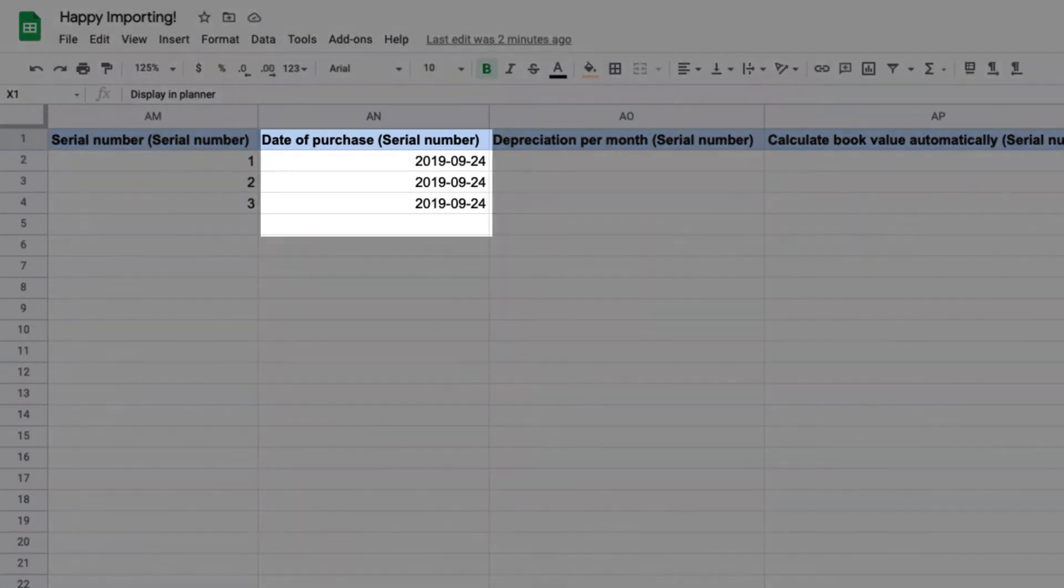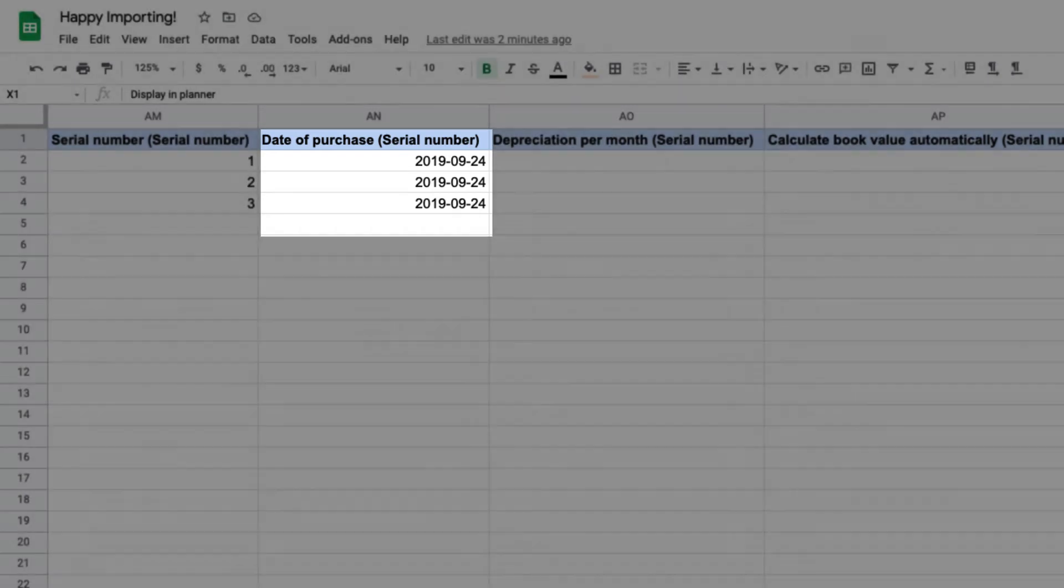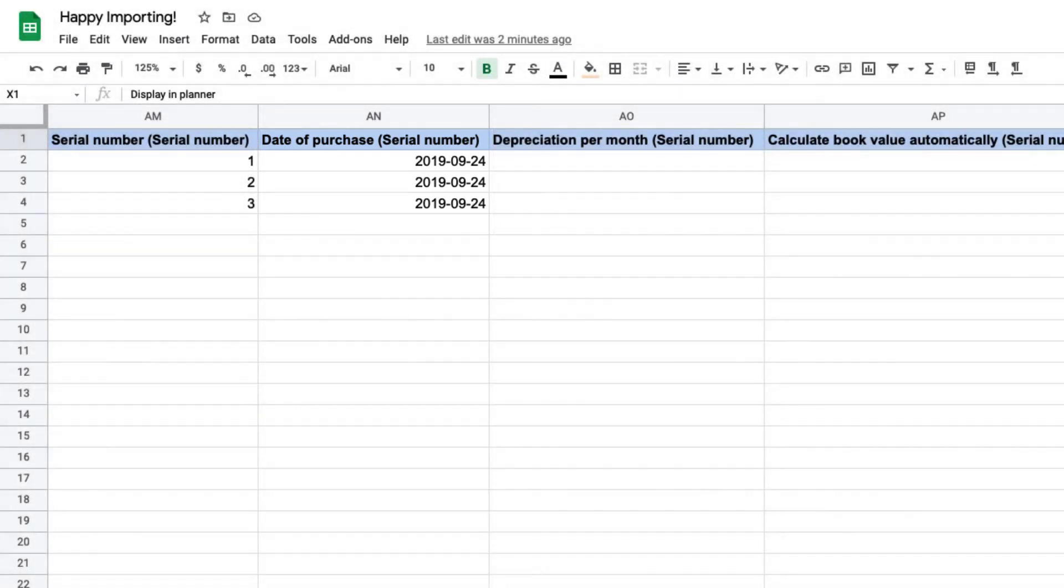The date of purchase determines when this unit will be available to plan. If left blank, this will be filled in with today's date. Keep in mind that individual equipment will only be available to plan on projects after the date of purchase.